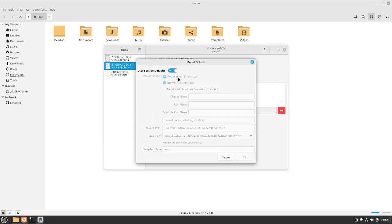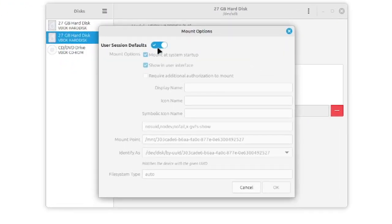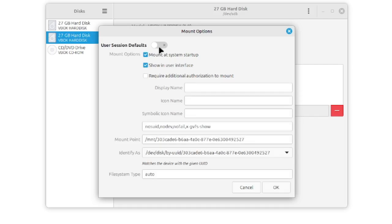I open these gears and select edit mount options. Here in the mount options I disable the user session defaults and then I can define my options here. With this, in the end the etc.fstab file is written.